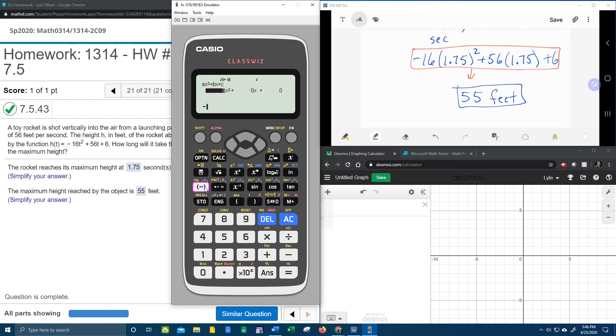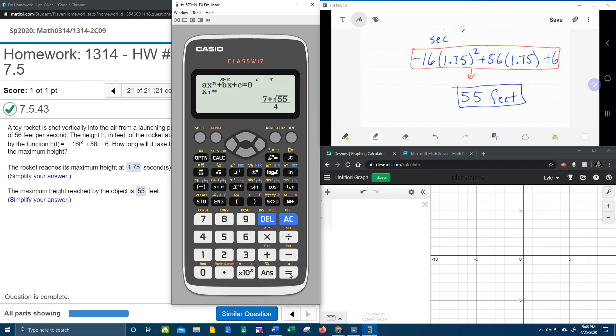So a is negative 16. B is 56. And the constant is 6. Now, if you hit equals again, the first x1 and x2, those are the x intercepts. If you go a third time, then it's going to tell you, hey, look at that. It says this is a max, a maximum, which we knew that.